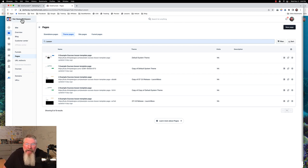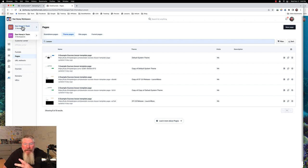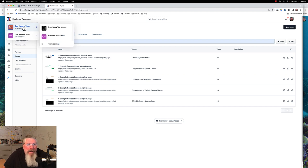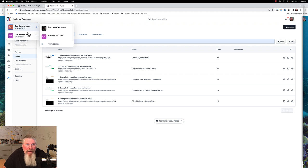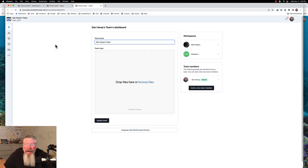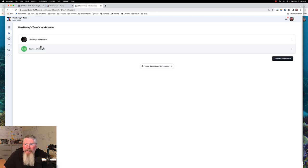That's exactly what we're going to do here today. We're going to start off all of this training by starting off with a brand spanking new workspace. How you do that is you come in here and go down to team settings, and then from team settings you go to team workspaces.